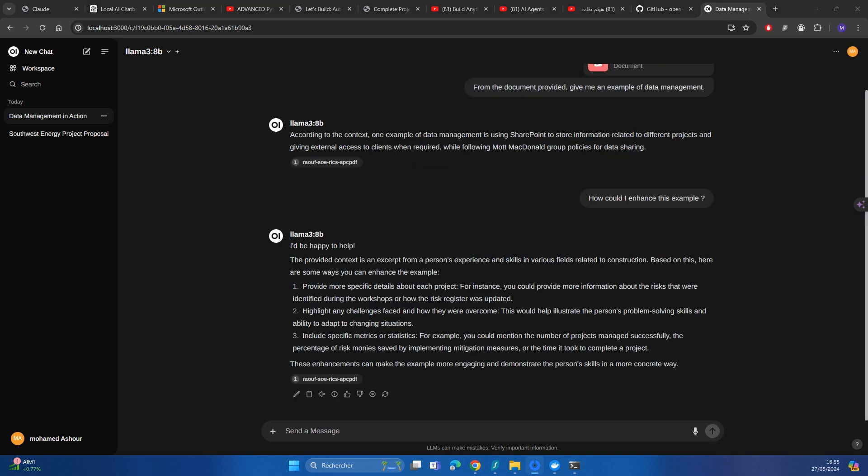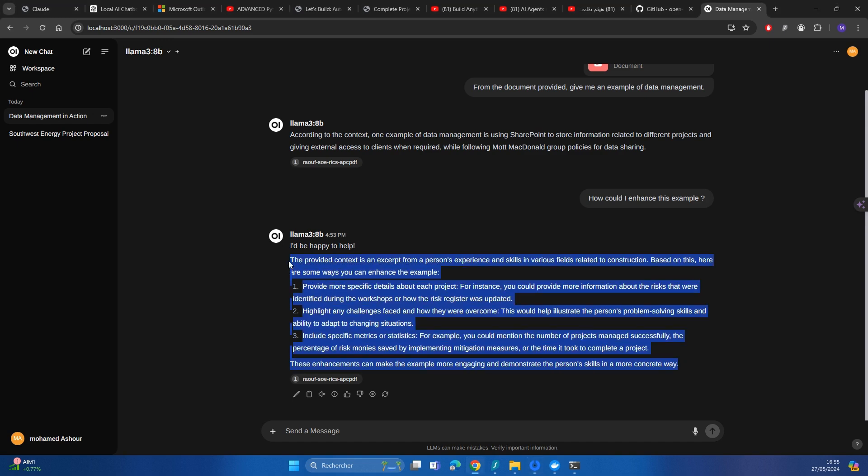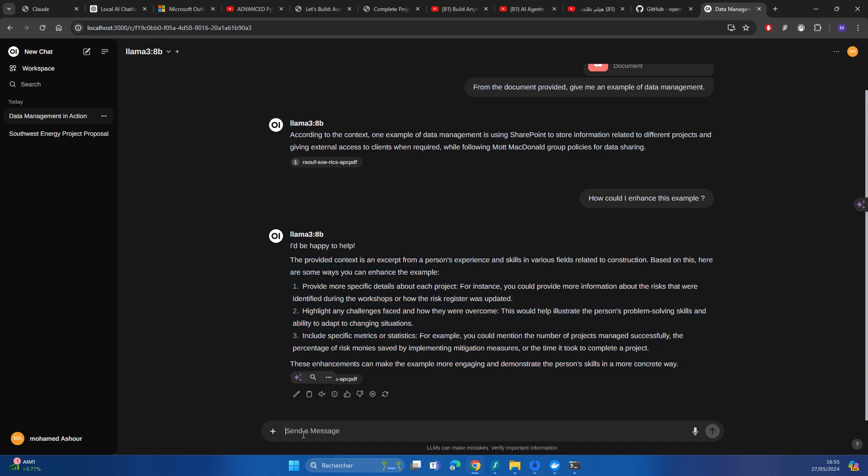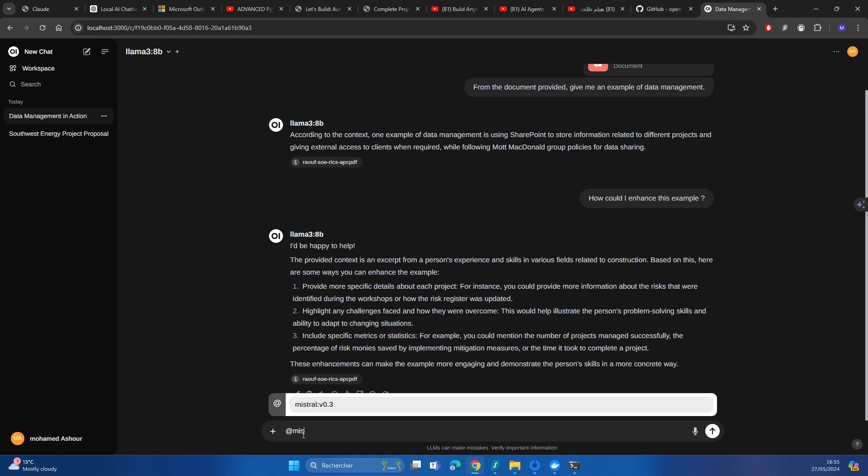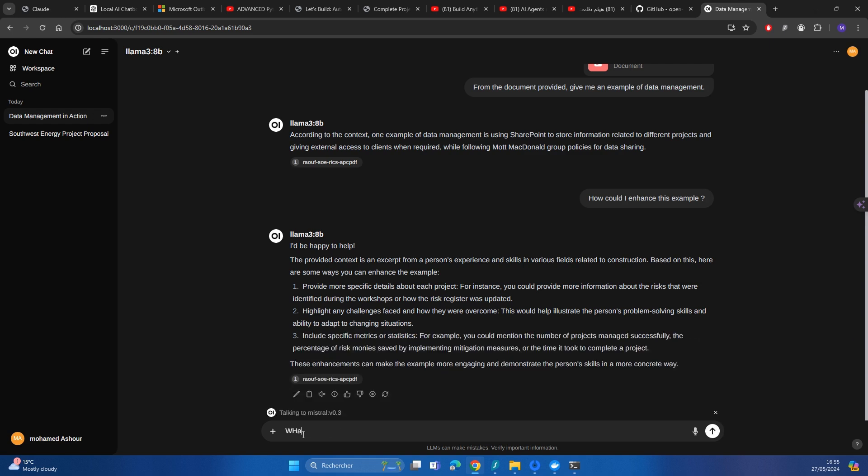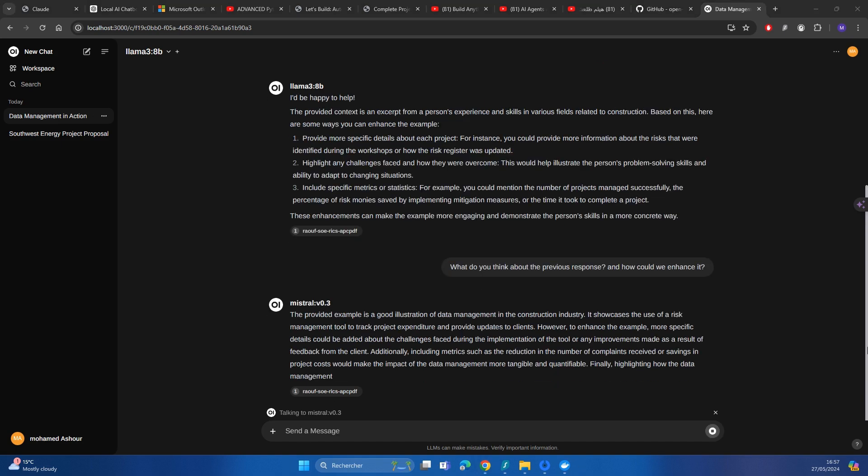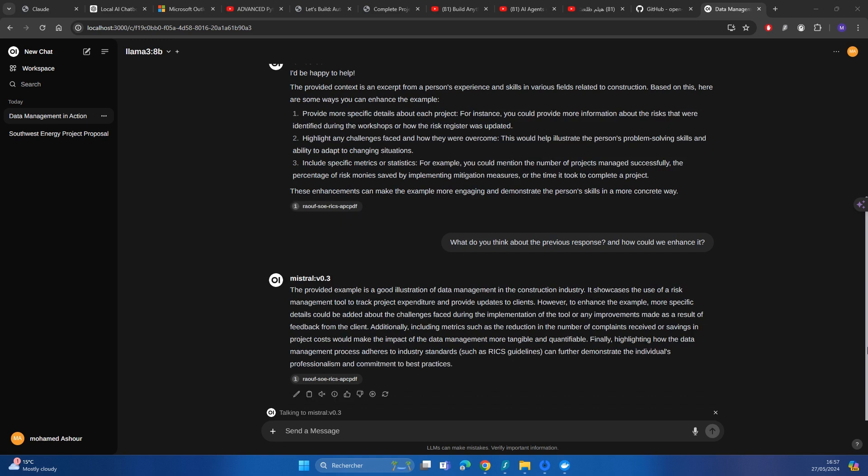The enhancements from Llama's point of view is as follows, it added some points. I could take it up a notch by referencing Mistral and say what do you think about the previous response? How could we enhance it? And as you can see here, it took less than a minute to provide a response.